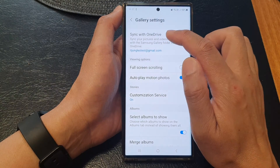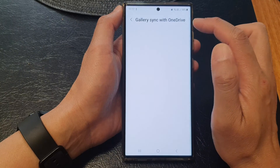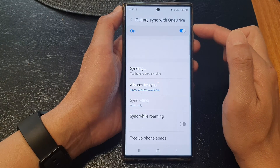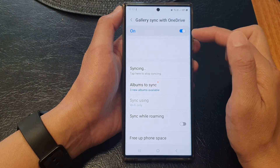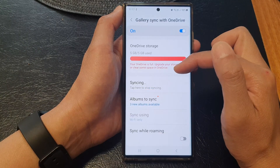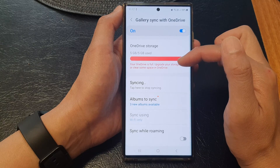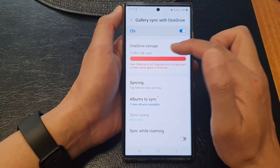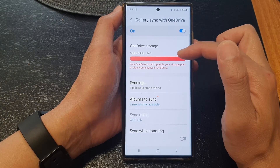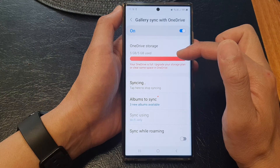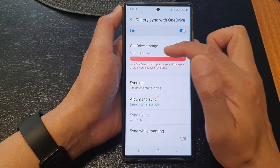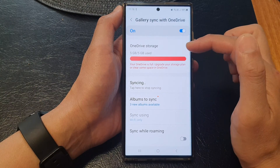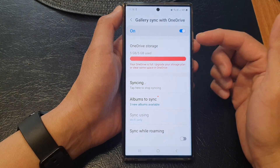Now if you have not signed into OneDrive, you will need to do so. You need to sign into OneDrive first before you can sync your photos to OneDrive. OneDrive will allow you to store pictures up to five gigabytes of storage.